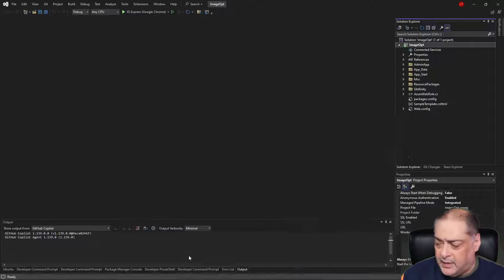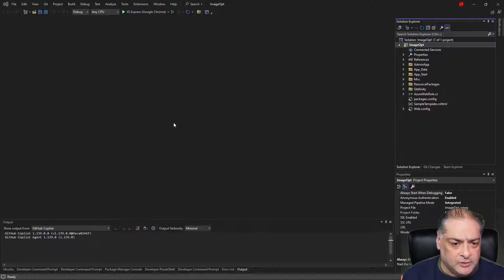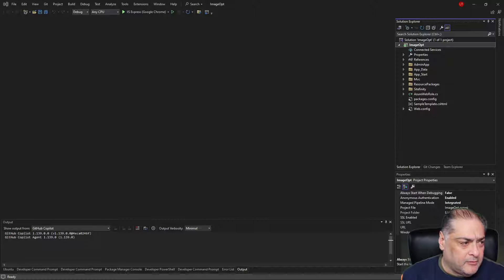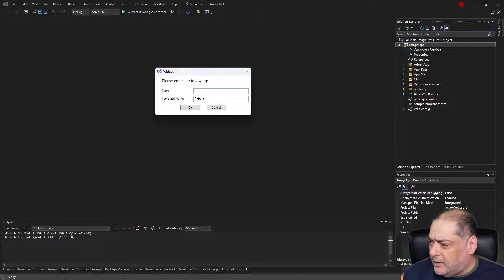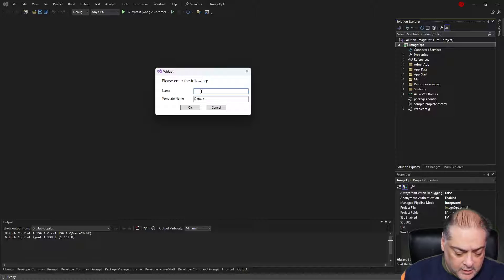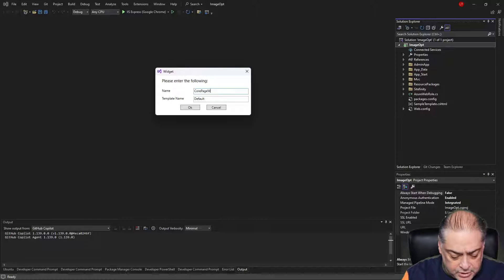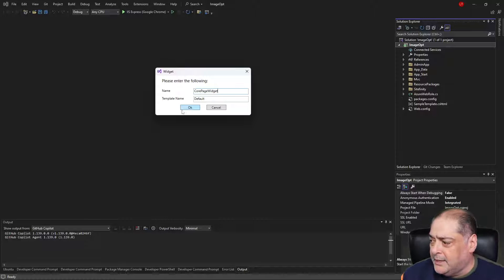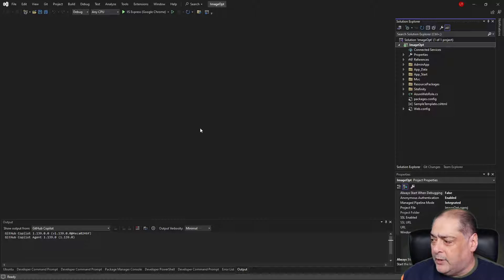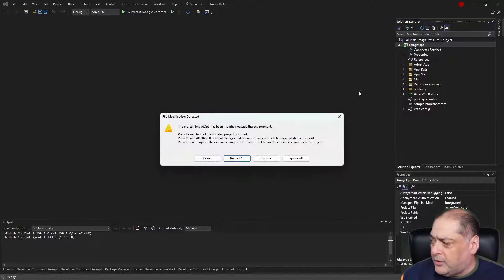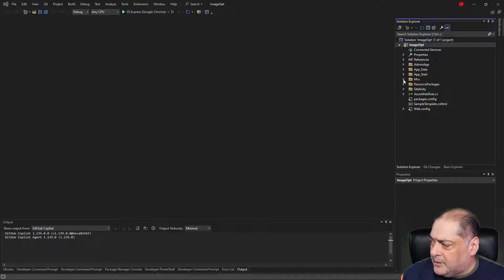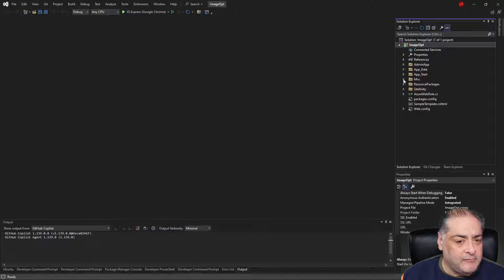From that point on we'll bring in the dialogue, give it a name — we'll call it 'CorePageWidget', you can call it whatever you want — and say OK. That will take a few seconds and generate a controller. Let's go ahead and reload the project.